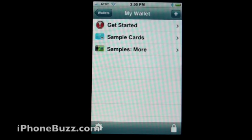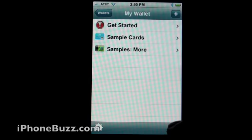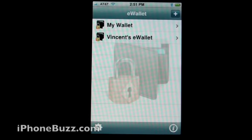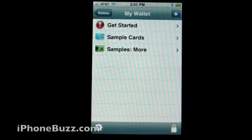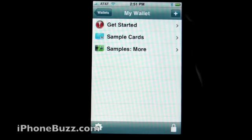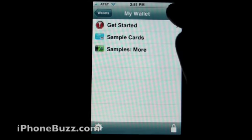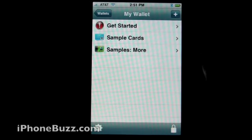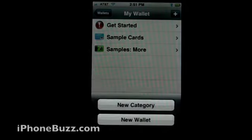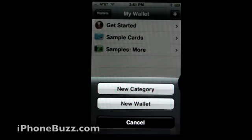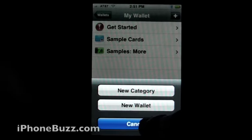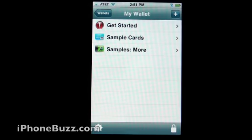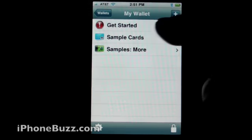If you want to lock the wallet immediately, all you need to do is click that and it takes you back. So let's go ahead and show you what you can do. You can create a new category or new wallet — let's cancel that for now and come back later.